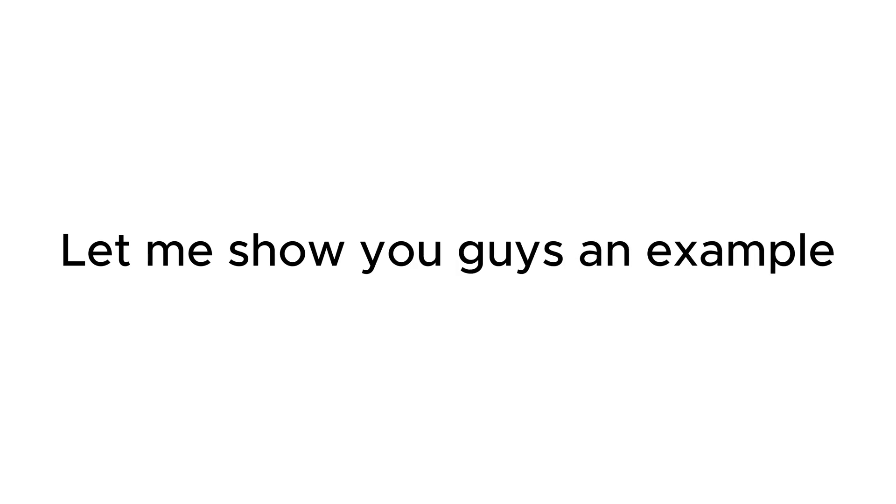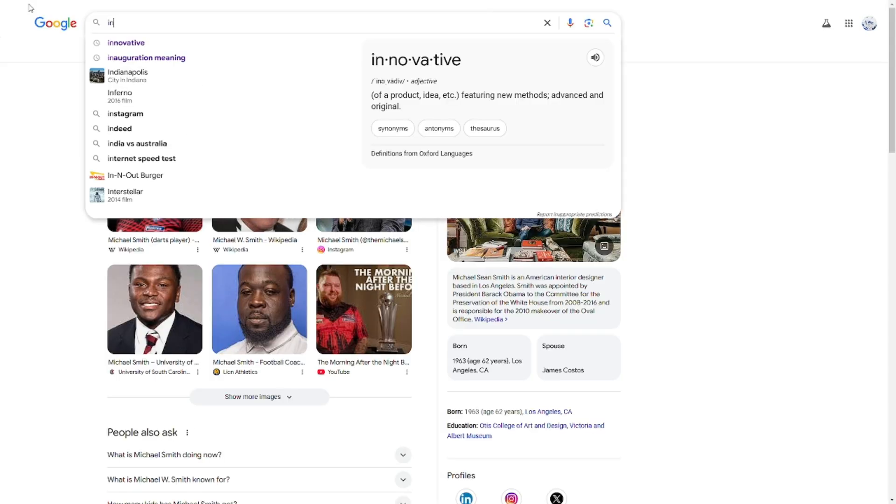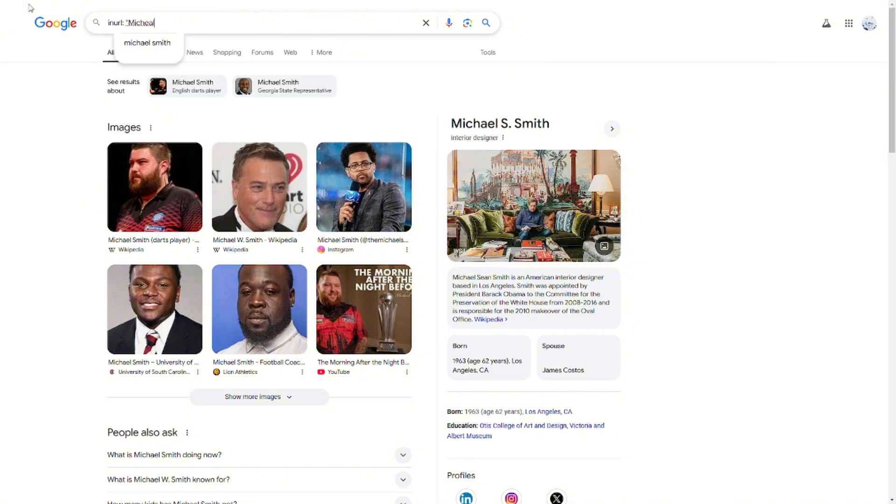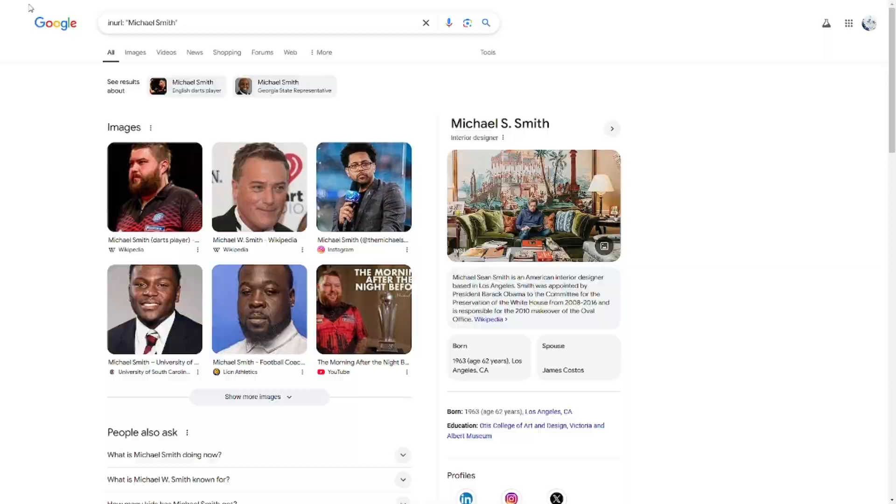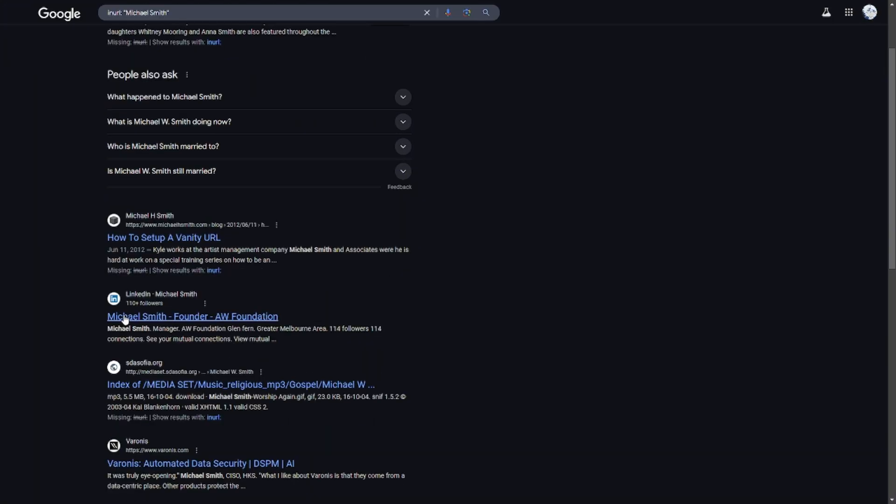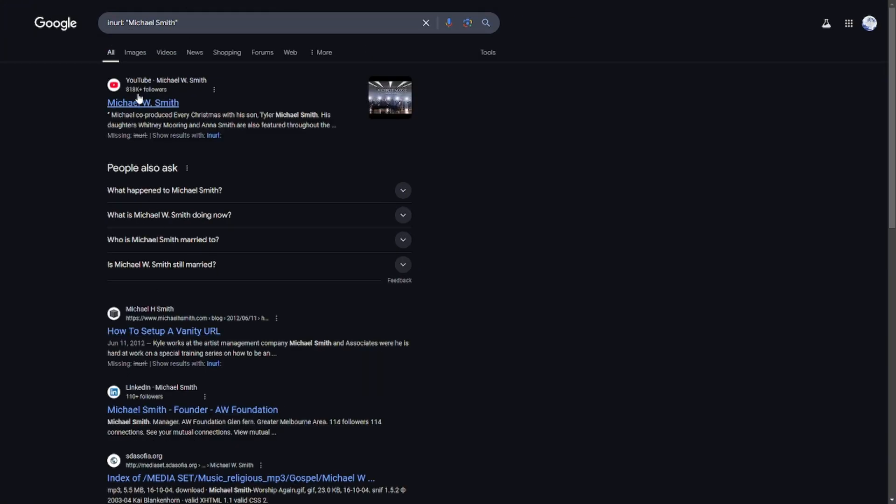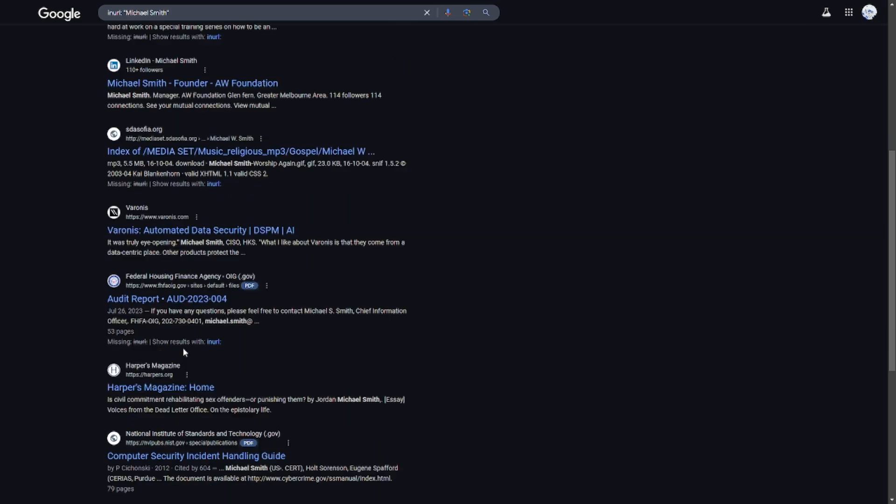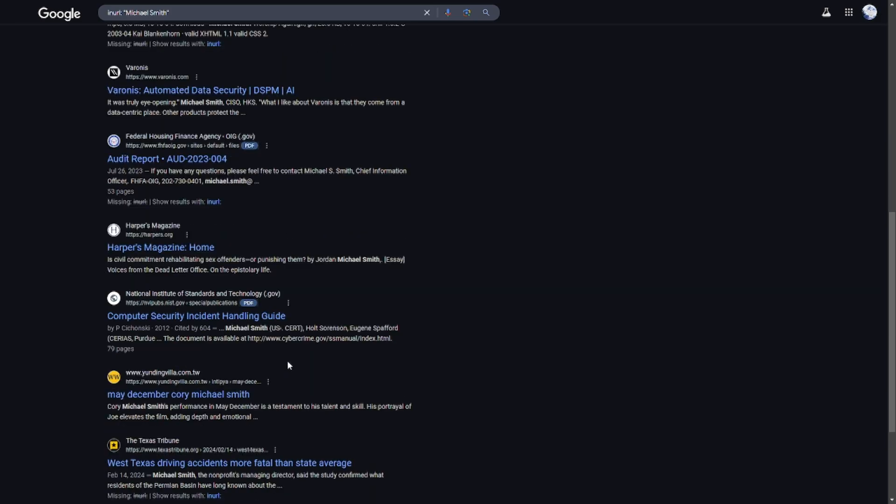Let me show you an example of this. This would give you a bunch of URLs about the name Michael Smith—LinkedIn profiles, YouTube, whatever, all this stuff.